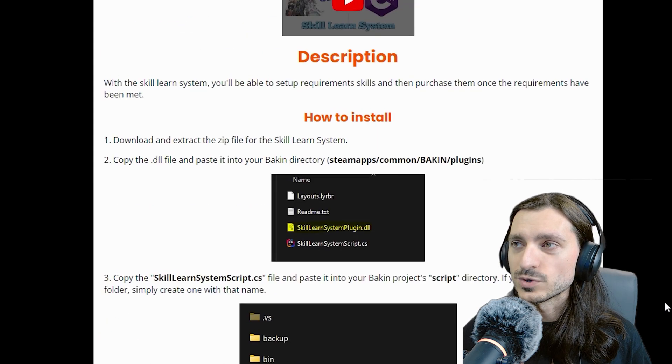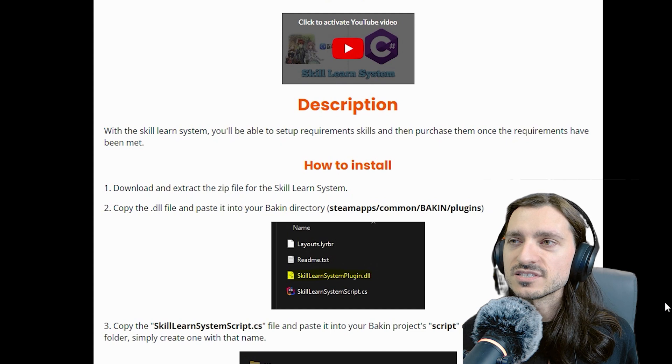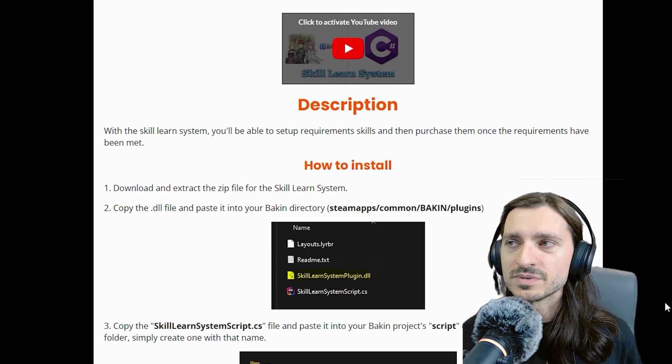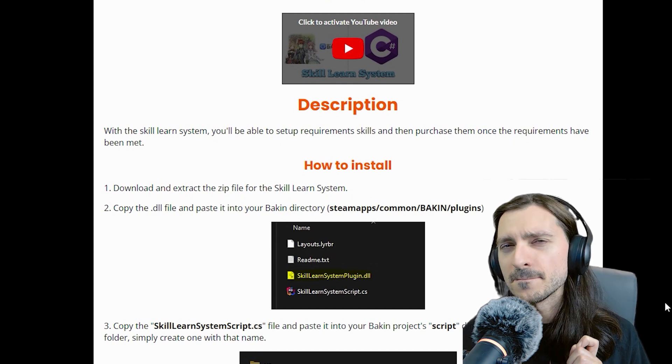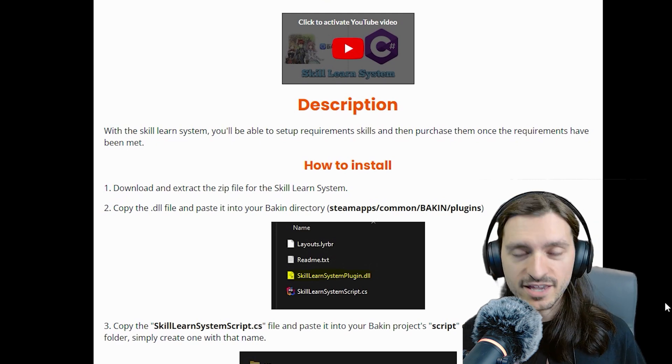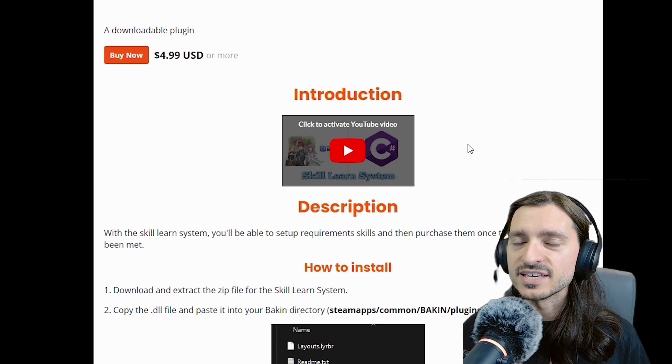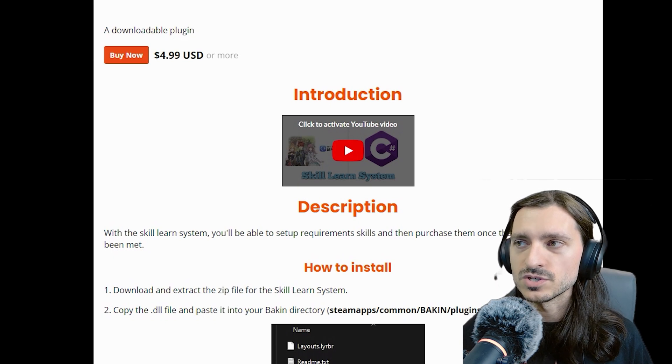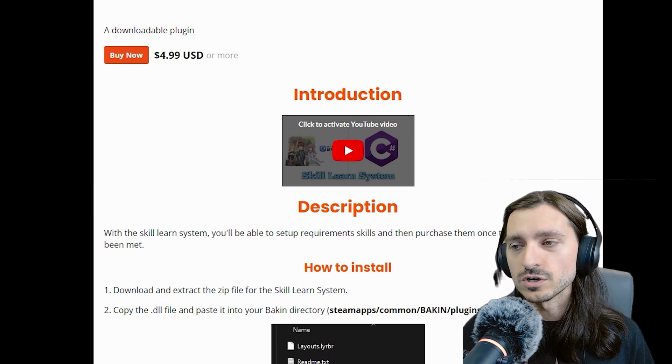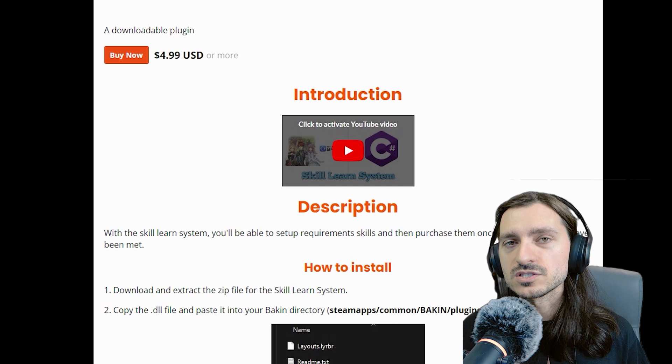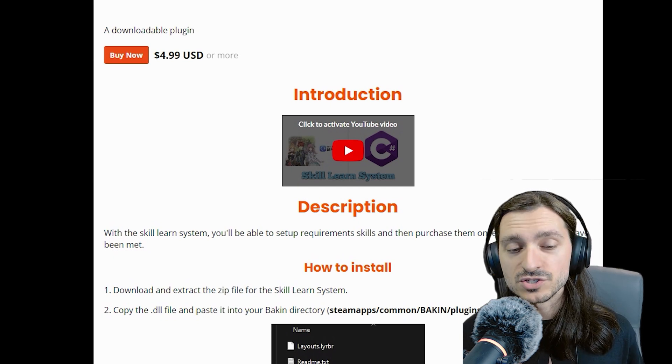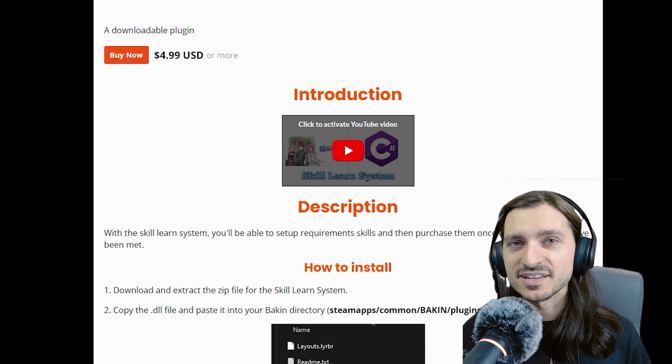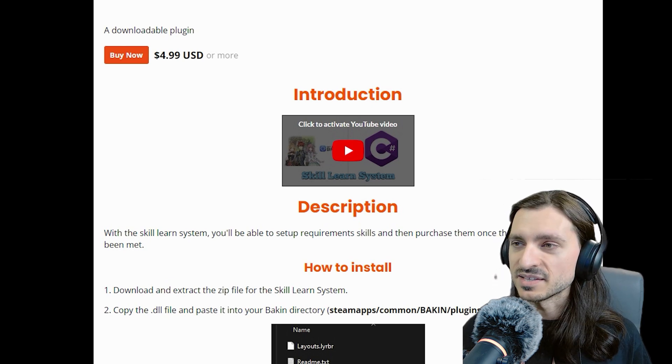Reading the description of the plugin itself, with the Skill Learn System, you'll be able to set up requirements for skills and then purchase them once the requirements have been met. Dale already has an awesome tutorial video embedded in the itch.io page, so definitely check that out, or come along with me, and we will install and use this plugin ourselves. Thank you so much to Dale for letting me check this plugin out on my channel, and let's begin.